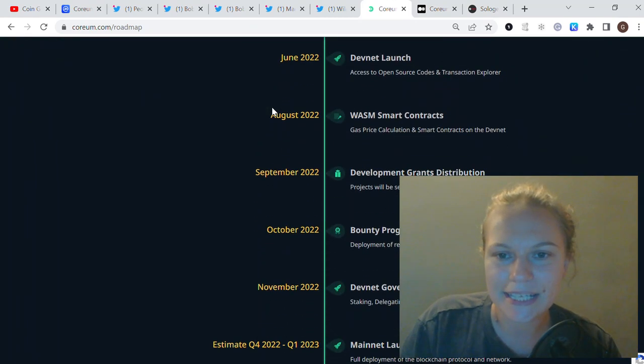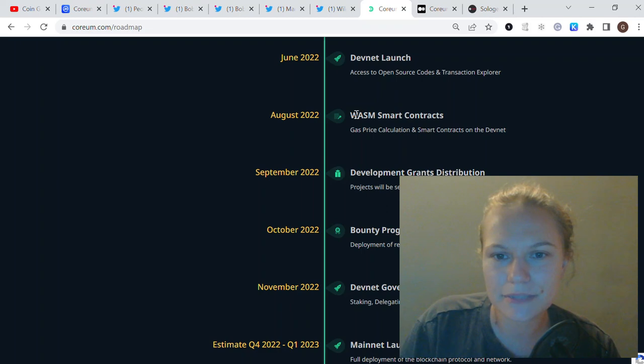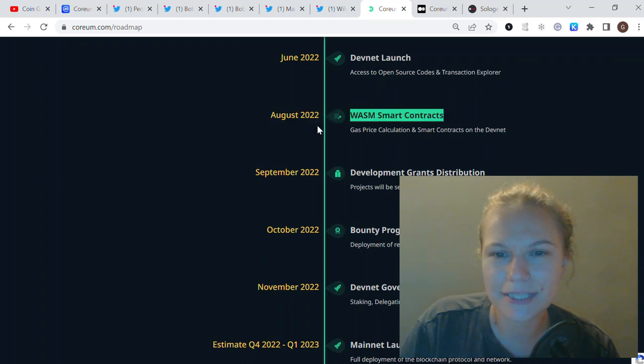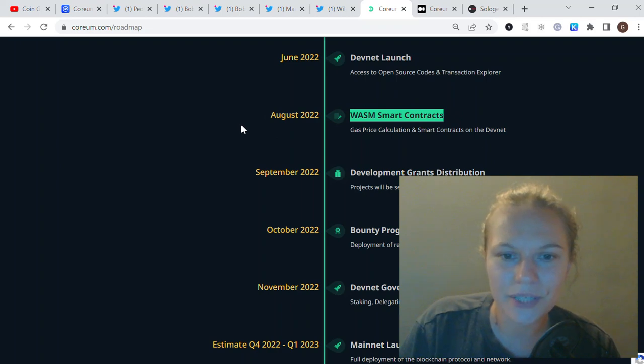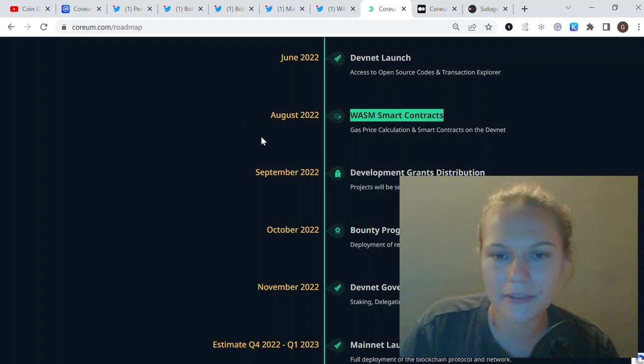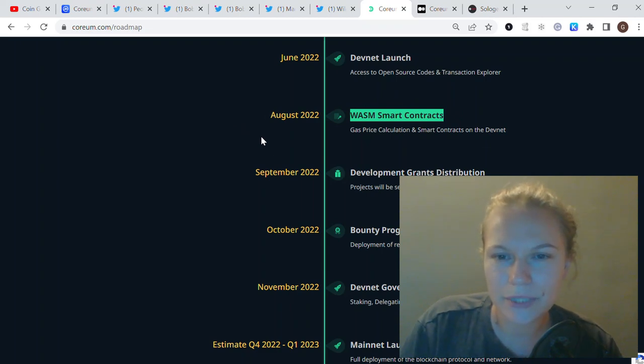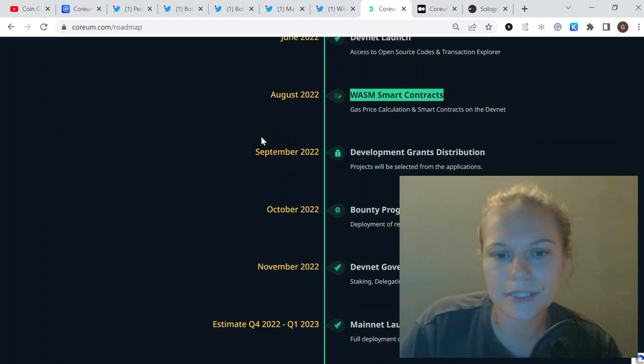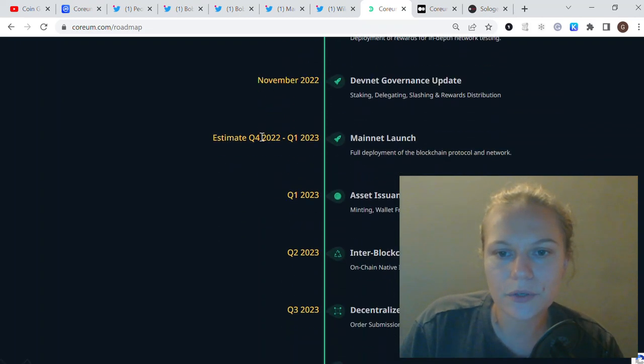The team is following their roadmap very smoothly. This was WASM smart contracts scheduled for August, but I think it's quite okay if it's like a one-month or two-week delay. There's nothing wrong with that as long as they're delivering the product and doing their best job.